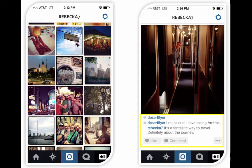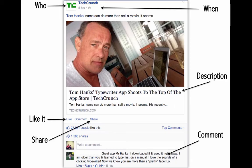Over time you acquire a library of photos. Any of your followers can come in and look at your photos; if there's one they want to see, they touch it and it expands. On the right side is an expanded version of one of my pictures — that's my son Alfred on an Amtrak train. I posted this picture and my friend with the username Desert Flyer said he was jealous because he loves Amtrak. I responded that it's a fantastic way to travel. You can have little mini conversations happening on Instagram.